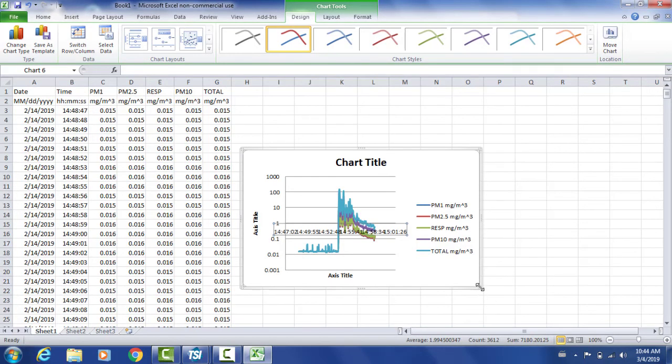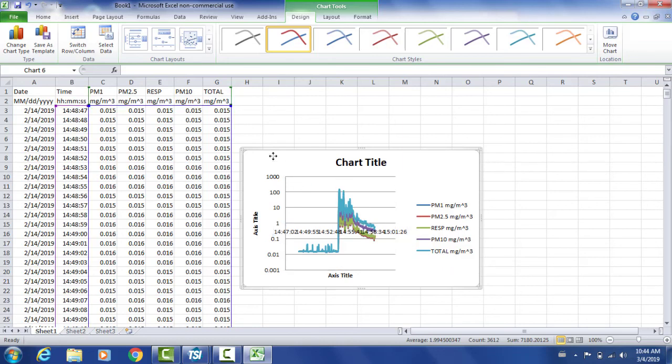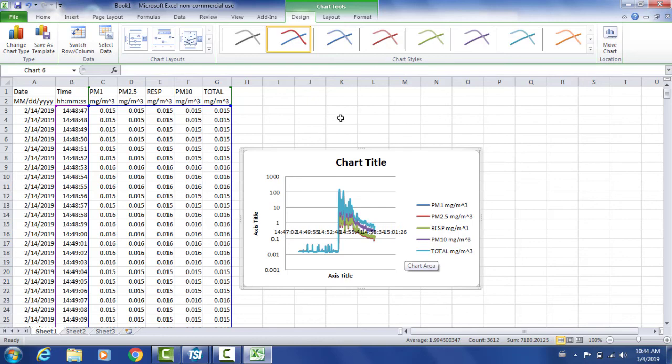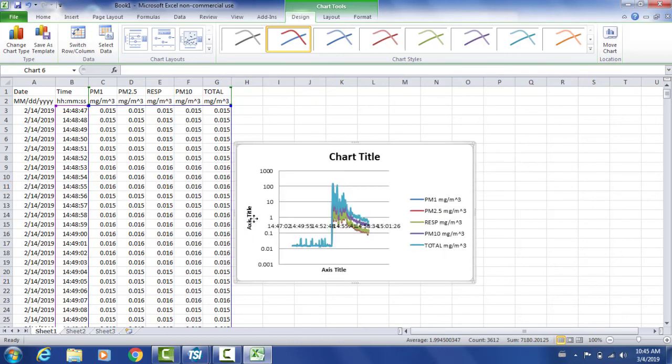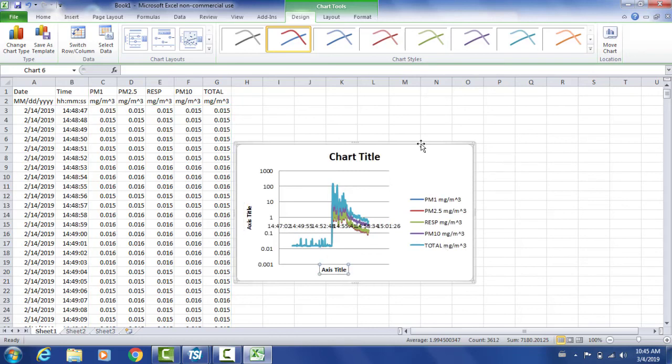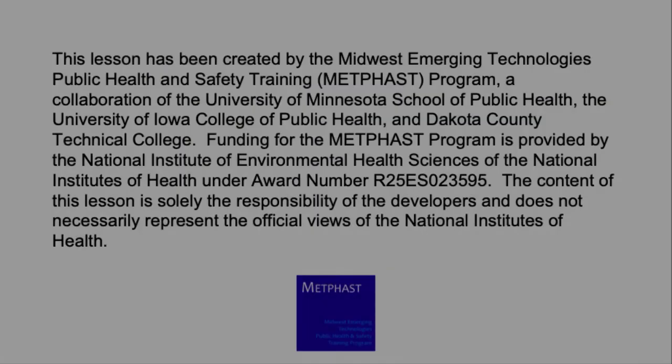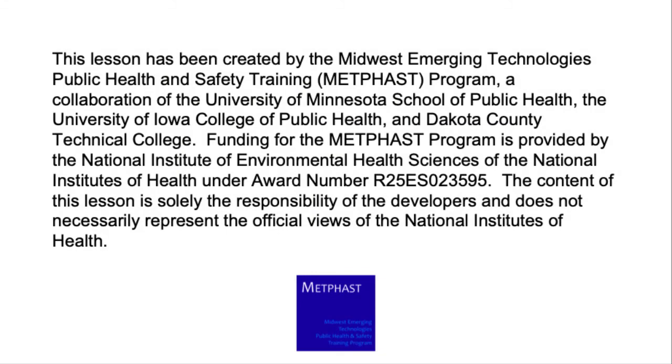Once you have your chart and your graph on Excel, you can now go ahead and edit it as you wish. You can change your chart title, your axis labels. You can also go ahead and maybe delete one of the mass concentration fractions if you just want to visualize one. So there are different options to do once the data is on Excel. And that is how you export your data into an Excel spreadsheet.